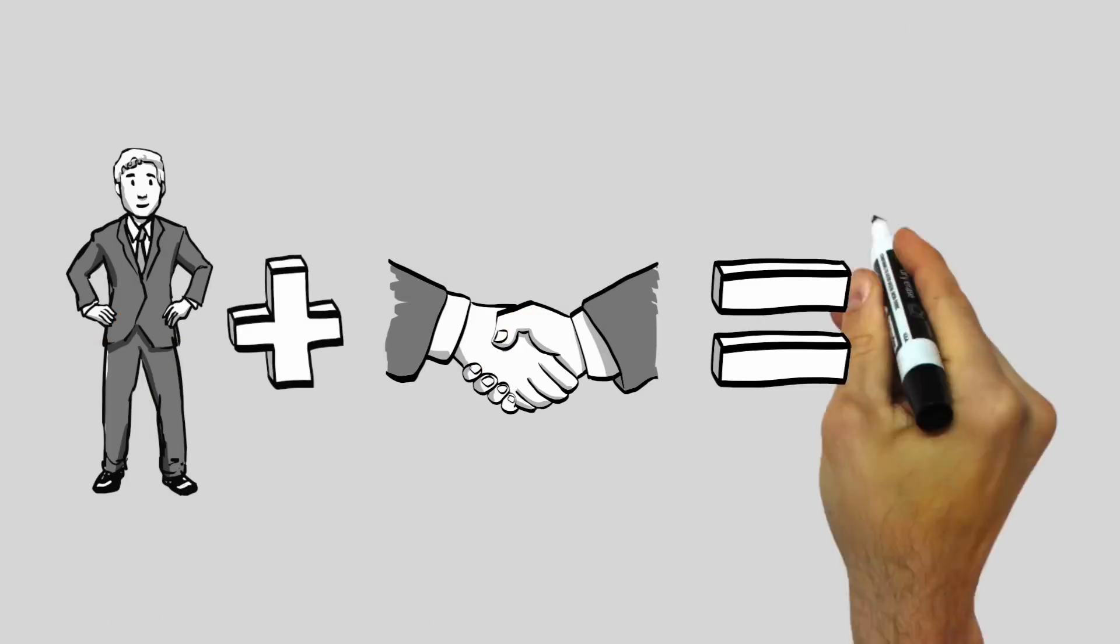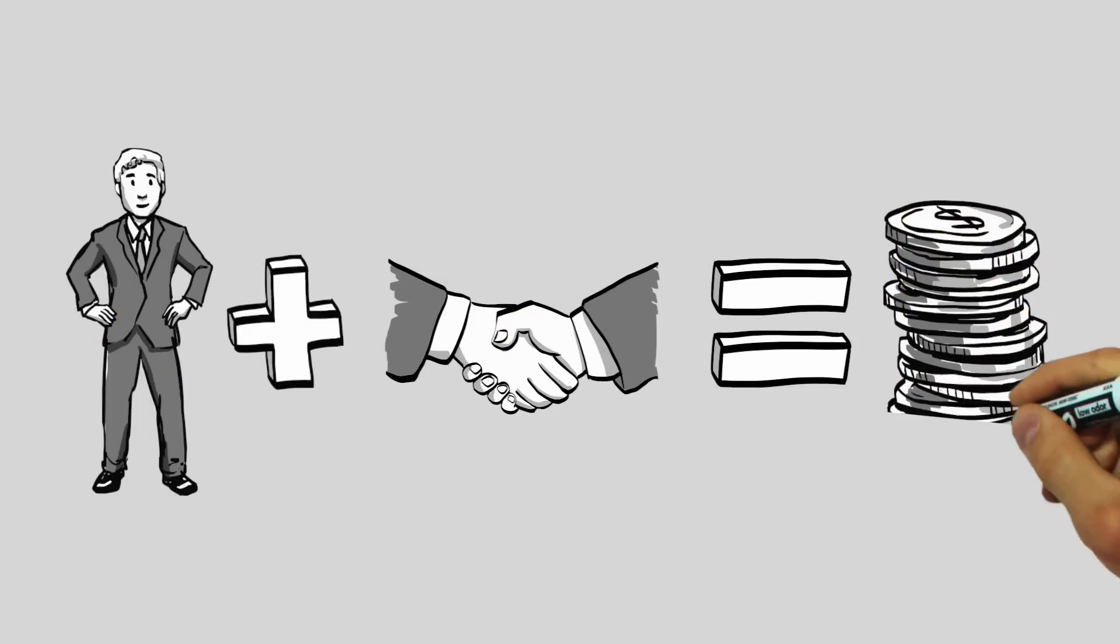StoryPop is a Final Cut Pro 10 plugin that lets you create whiteboard stories in just three steps.